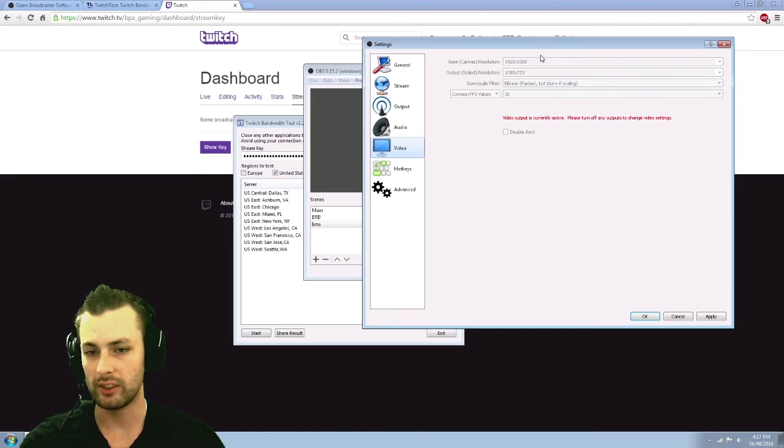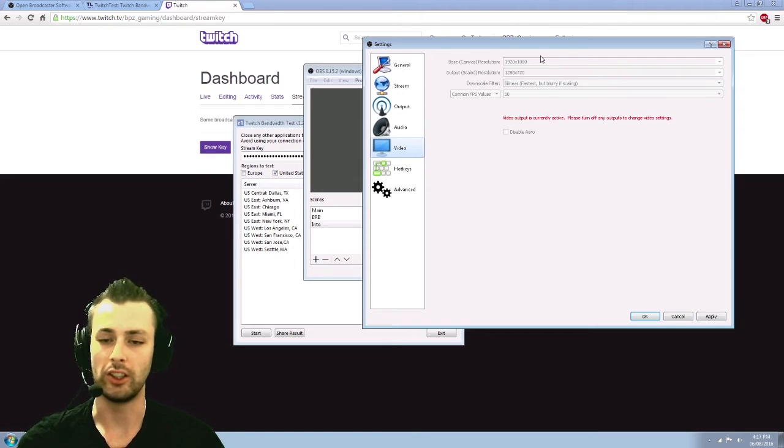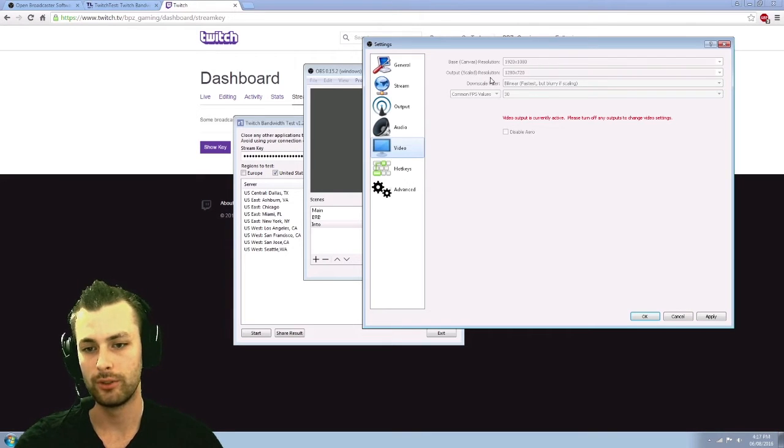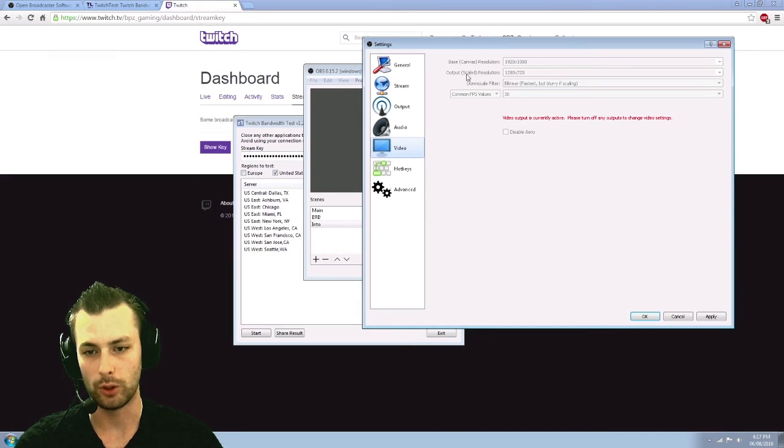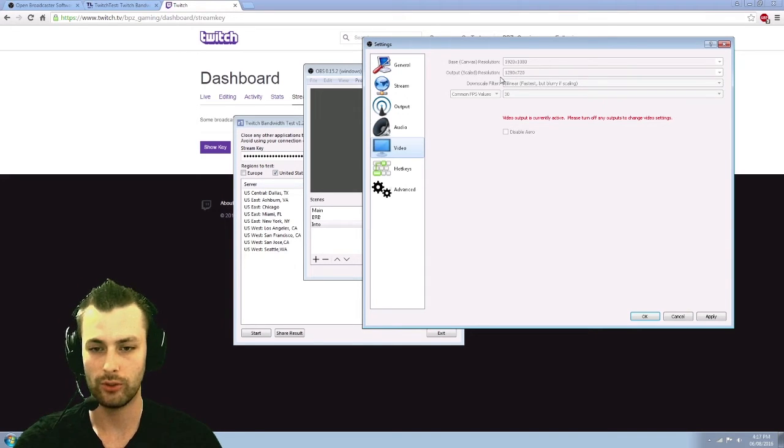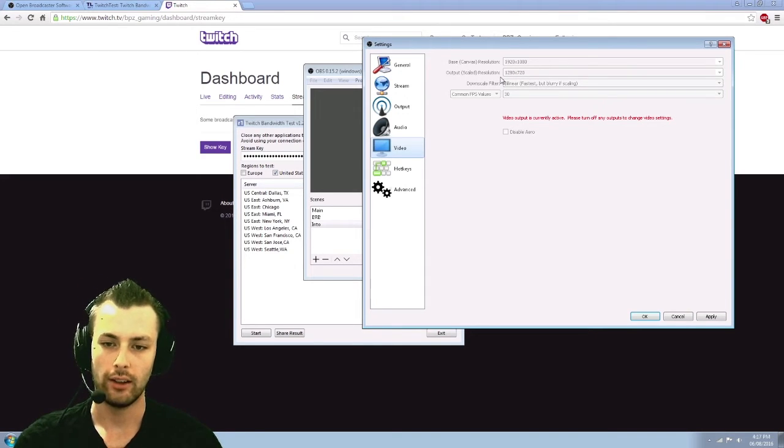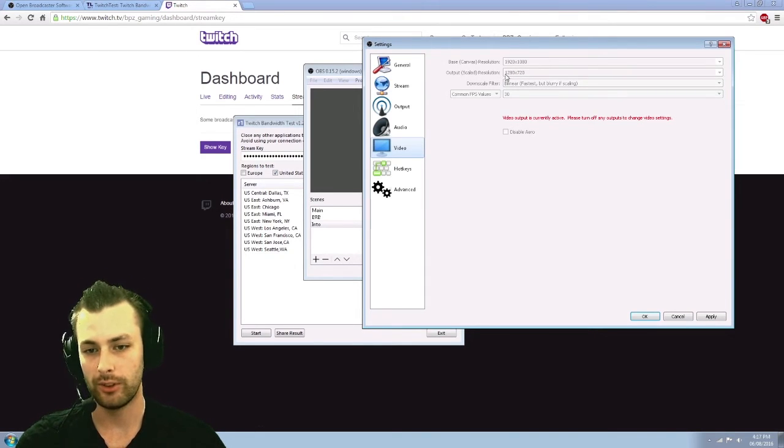And like I said, too, no point going to anything higher than 720. You're only hurting yourself. So 1280 by 720 is what you want your downscaled resolution for.